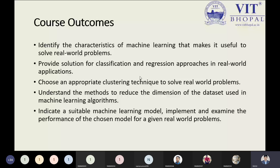If we have a problem, how can a machine identify the problem? The machine can identify the problem based on past experiences. In coming slides, I will show some examples so you can understand it very well.